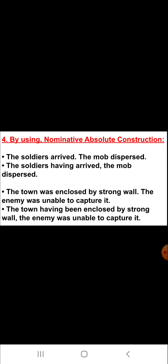The second example is: 'The town was enclosed by a strong wall. The enemy was unable to capture it.' The answer for these two sentences is: 'The town having been enclosed by a strong wall, the enemy was unable to capture it.'